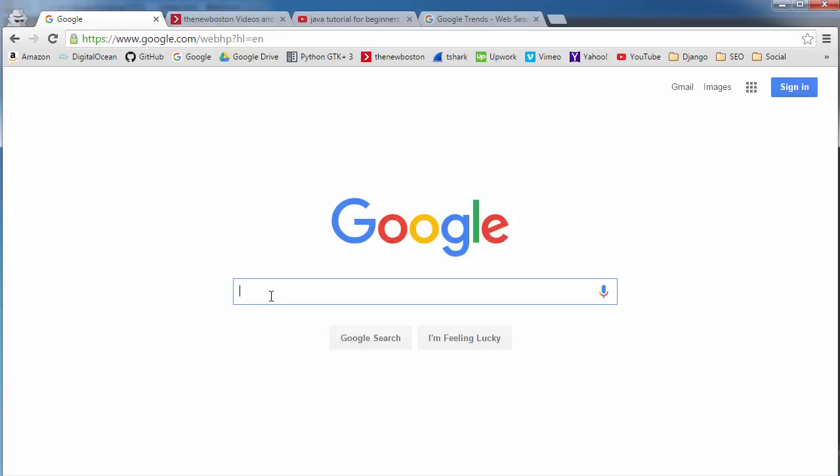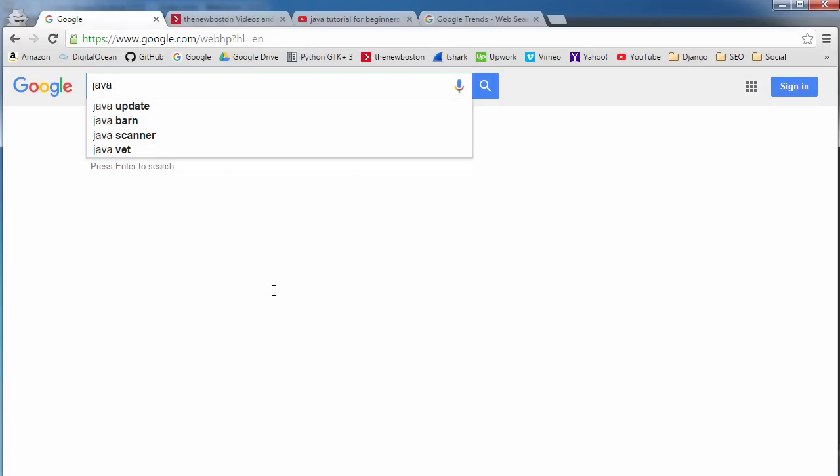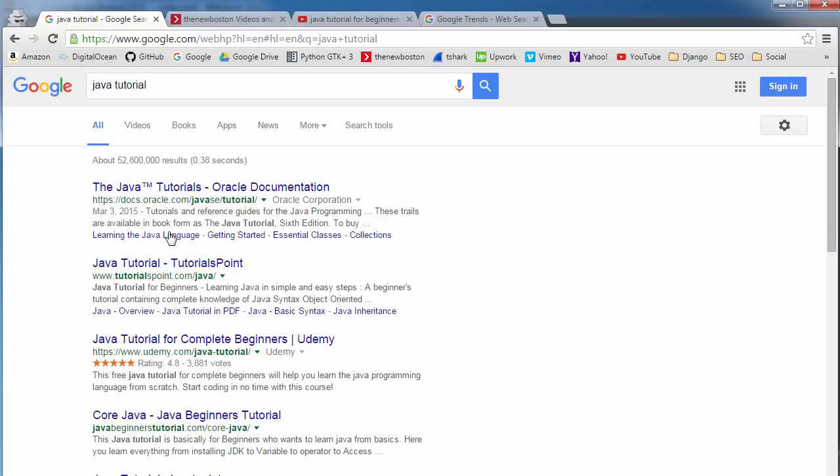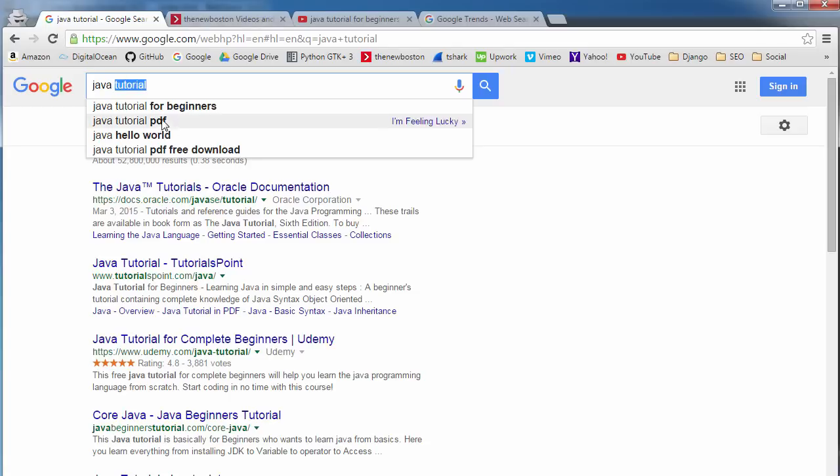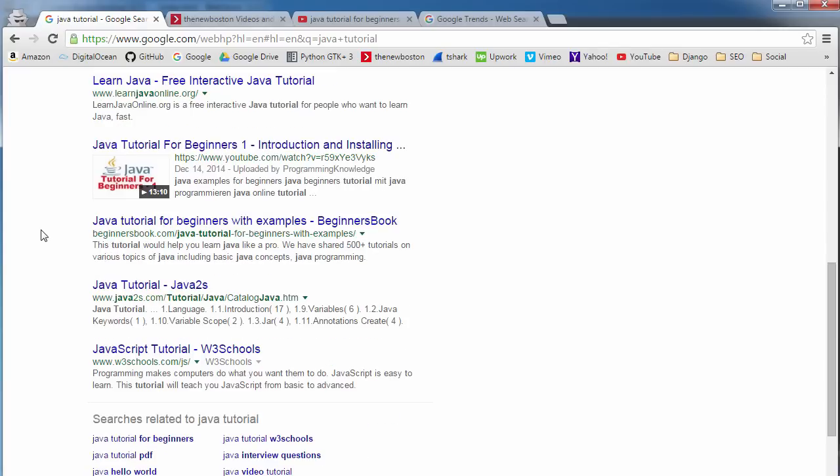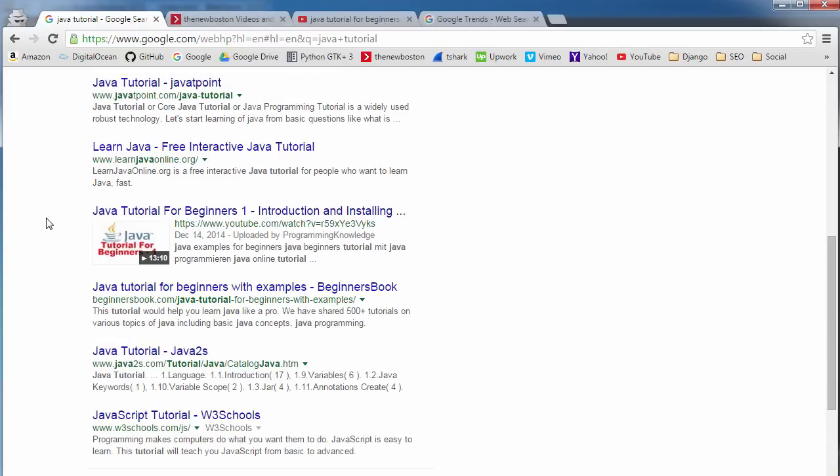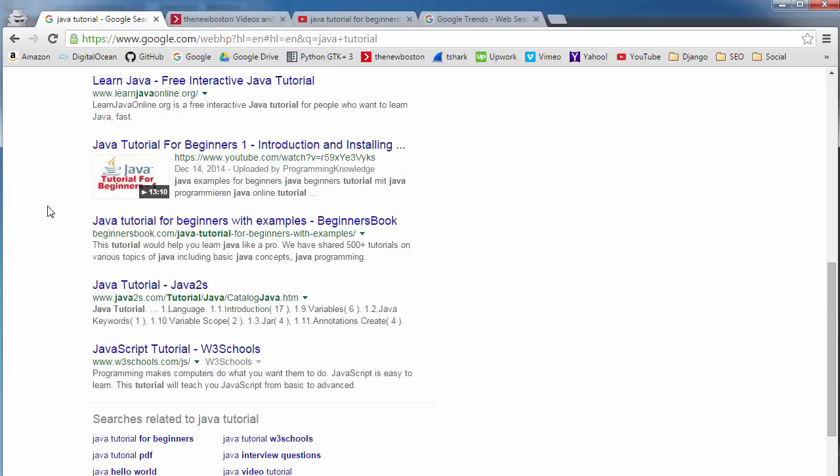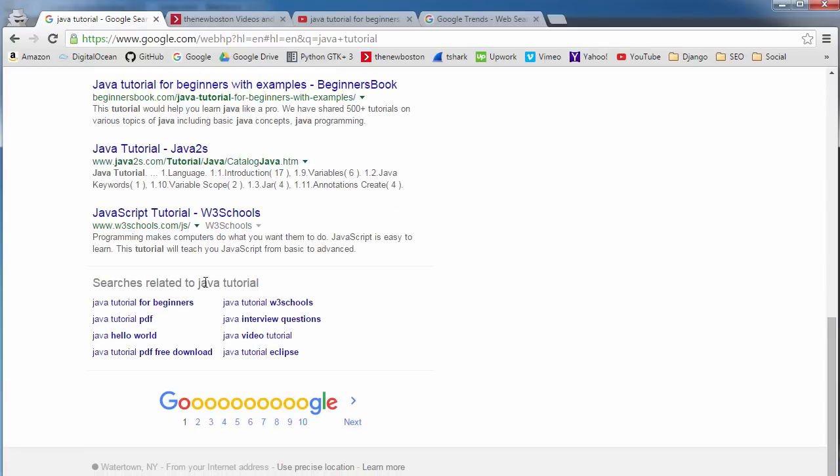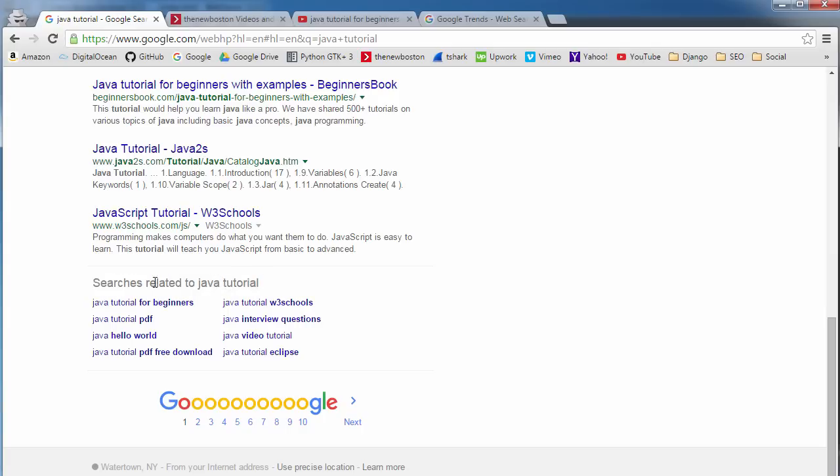And another cool thing is let's say you want to make a website about Java tutorials. So not only can you use autocomplete right there, but if you want to get different ideas of similar things people are searching for, scroll all the way down and it says, the people who search for Java tutorials also search for these things: Java Hello World, Java video tutorial, Java interview questions. So if you're like, you know what, my video is actually Hello World, it's the very first introductory video. So maybe instead of naming it introduction, I'm going to name it Hello World and boom.